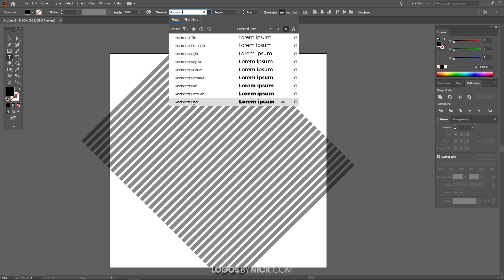I'll have a link to that font in the description if you don't already have that installed. It's a free font so you should be able to download and install it pretty easily.